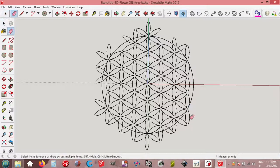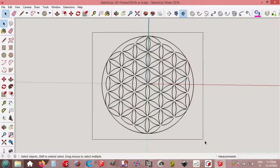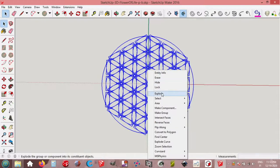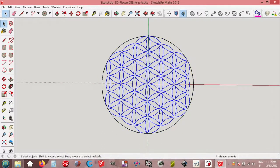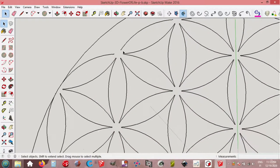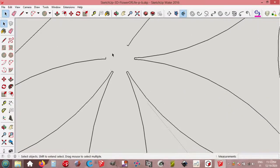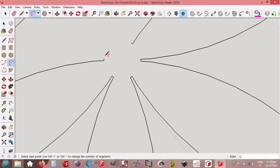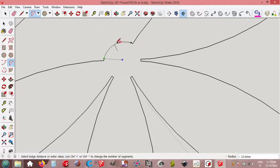Or eraser. Select all, explode. And zoom. Zoom enough.